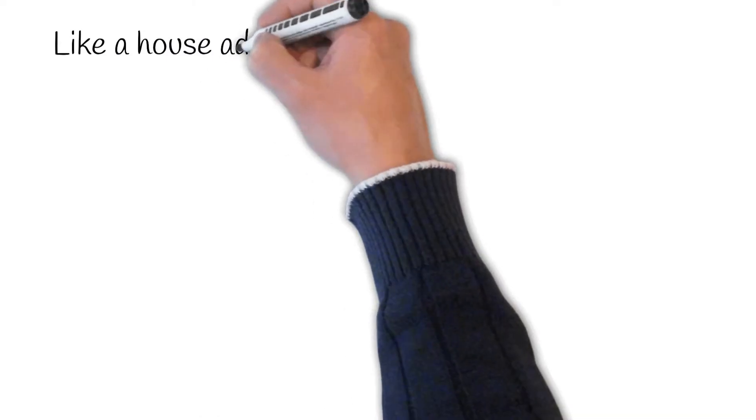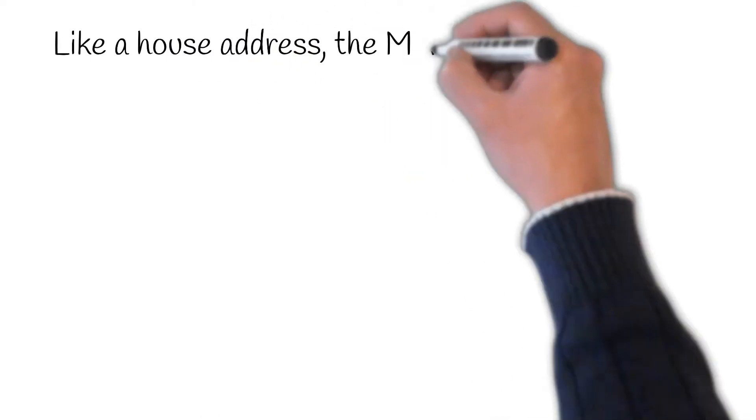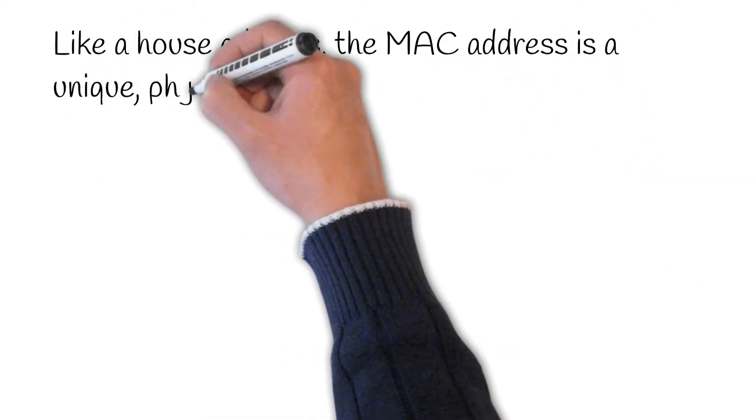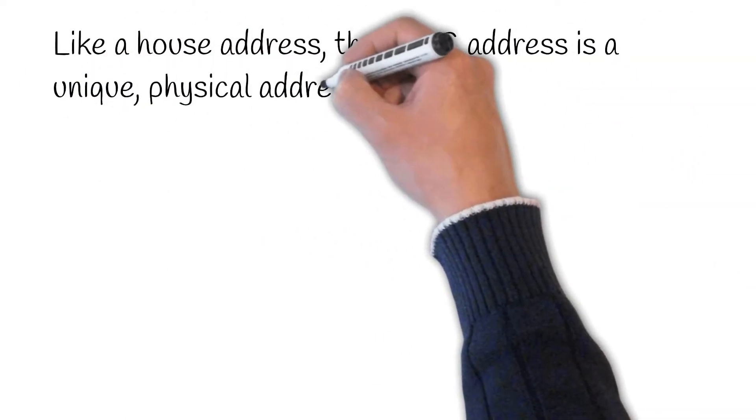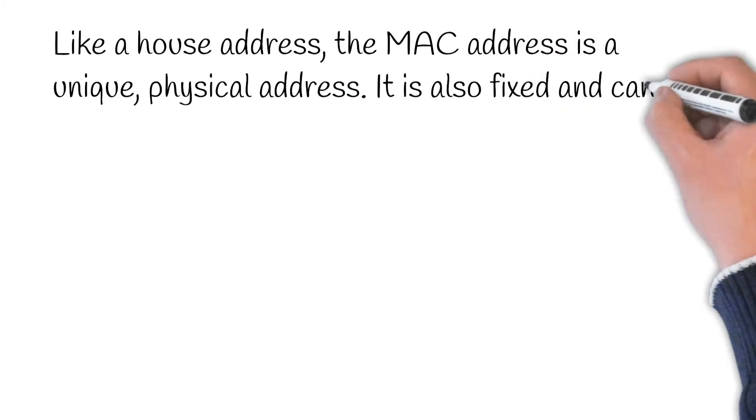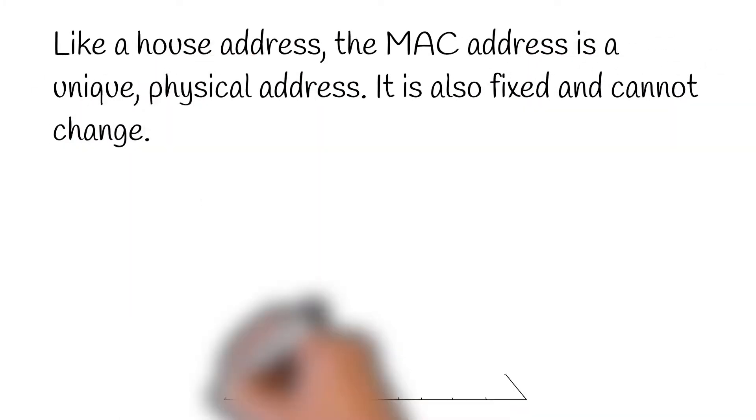Like a house address, a MAC address is a unique physical address. It is also fixed and cannot change.